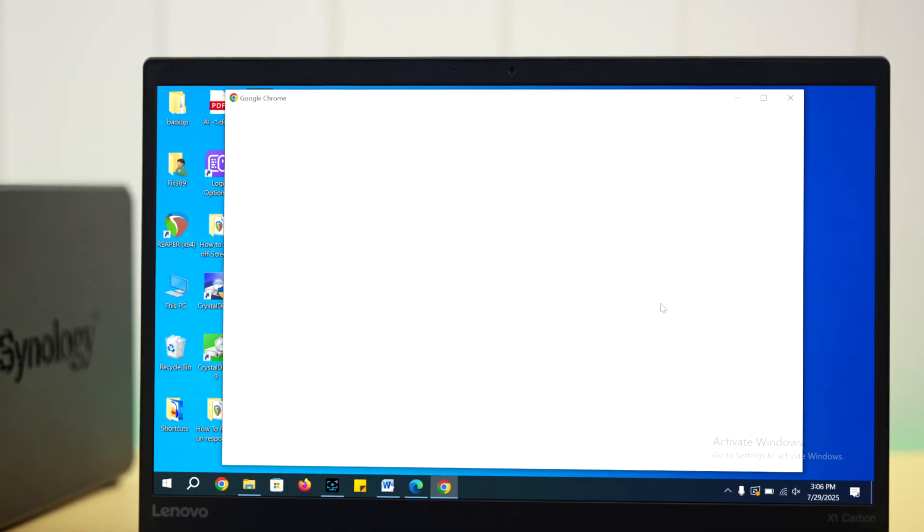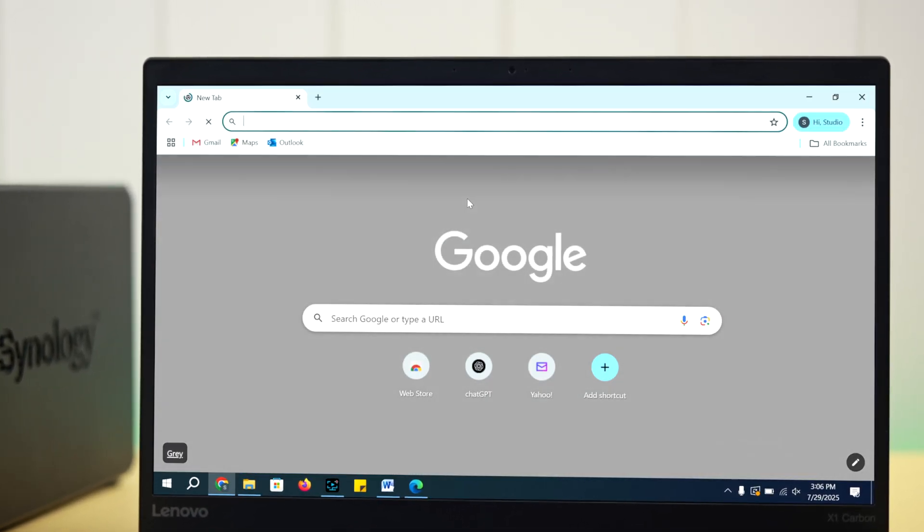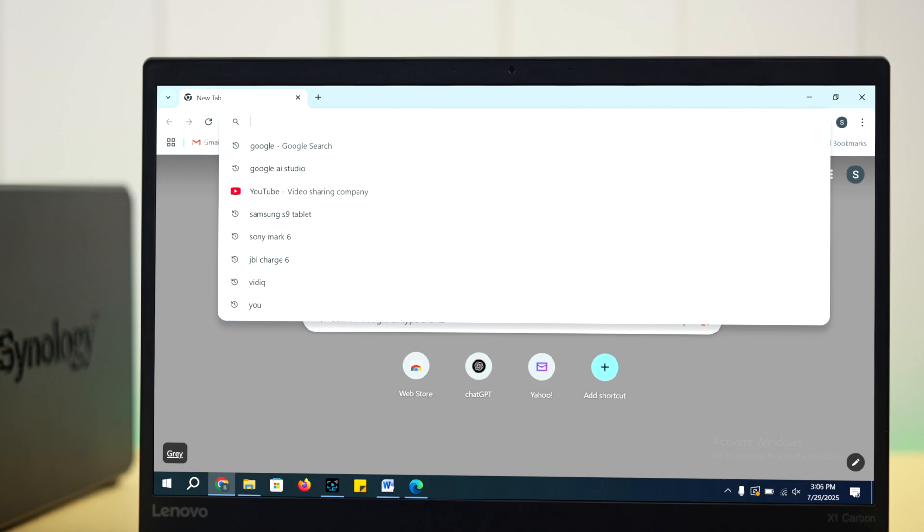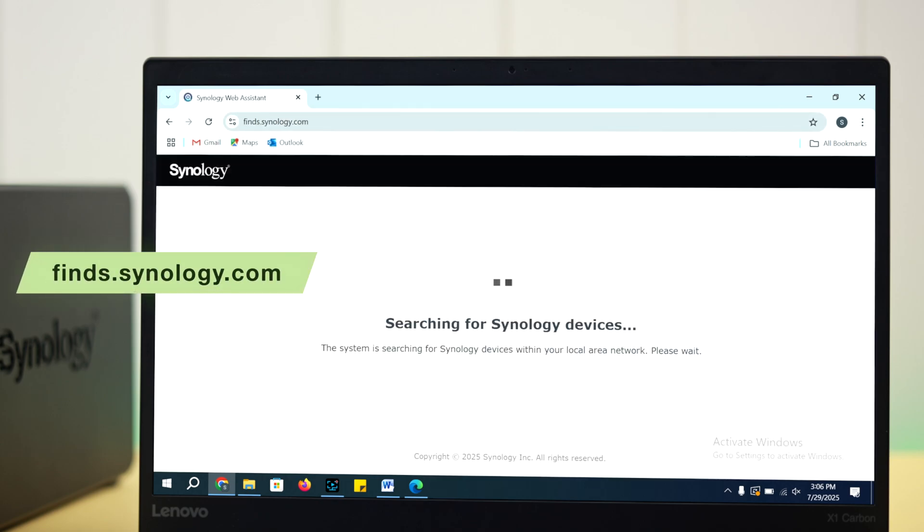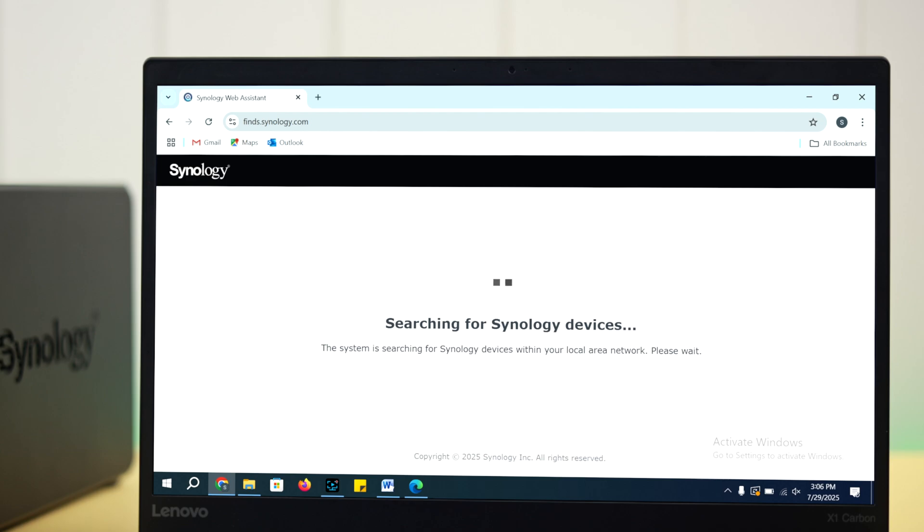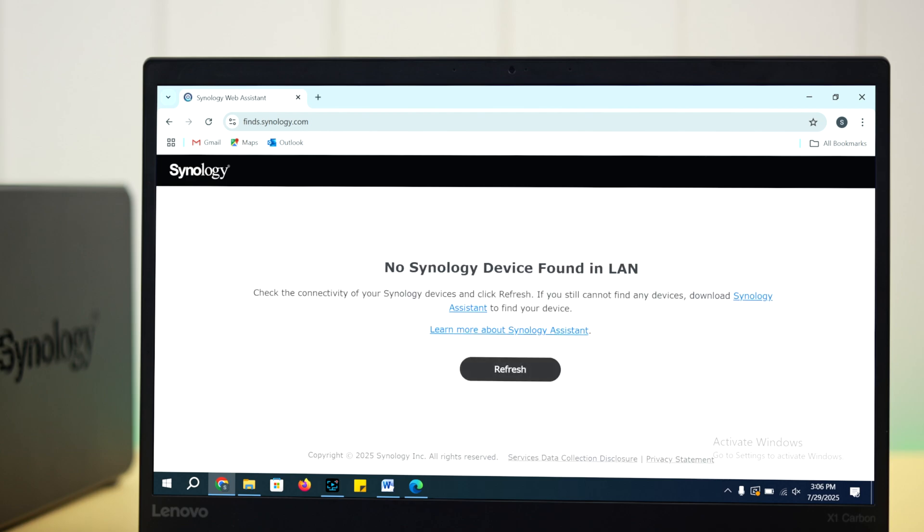To set a new admin password, open up a browser and search with find.synology.com. If your server name shows up, great. Just make sure it's showing ready. If the name doesn't show up, a lot of times it happens.